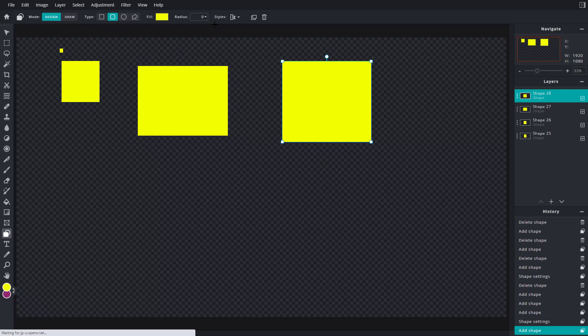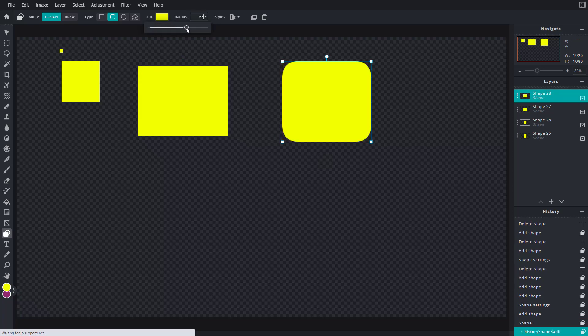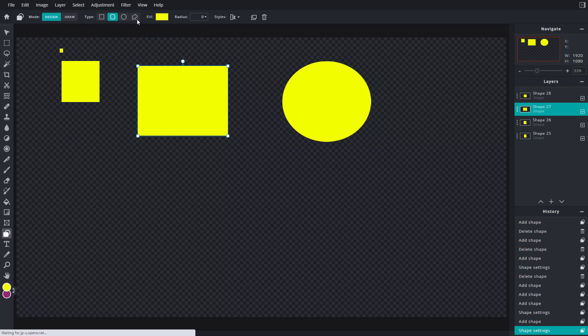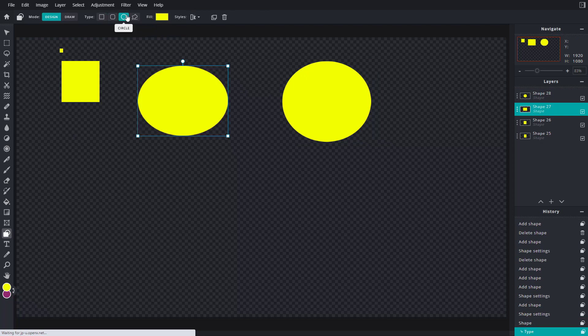With rounded rectangle, you can see that a radius control is added on top, which allows you to work with the radius of the shape. Then you have the circle — you can click on circle and the design gets applied onto that particular shape.